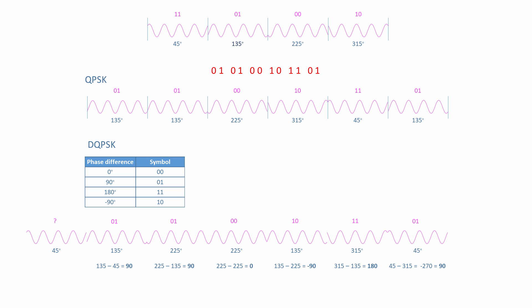DQPSK is nevertheless widely used by mobile phones, cable modems and Bluetooth.